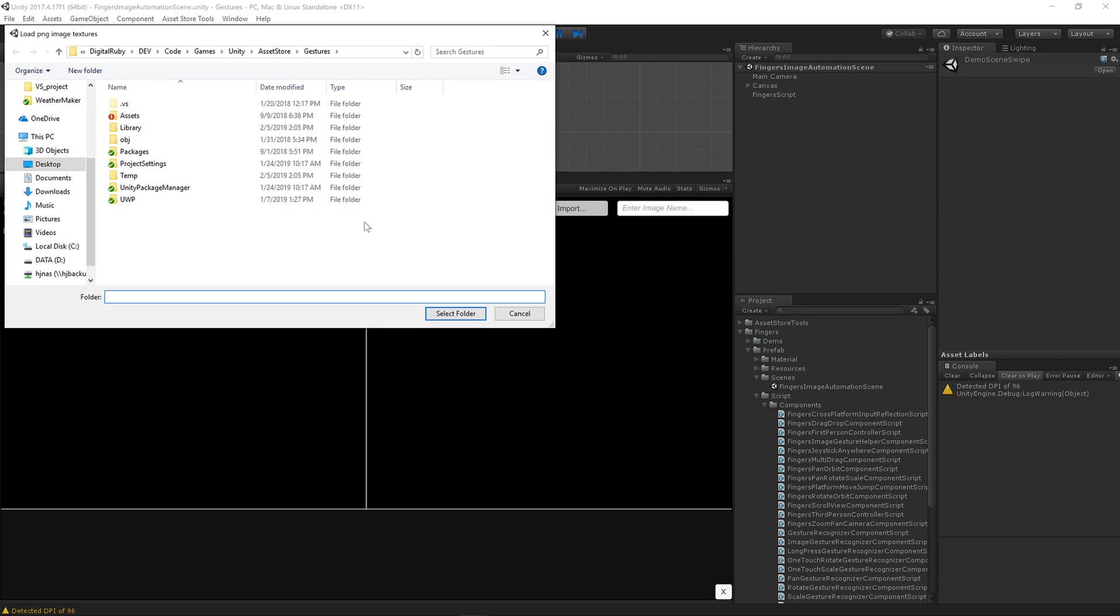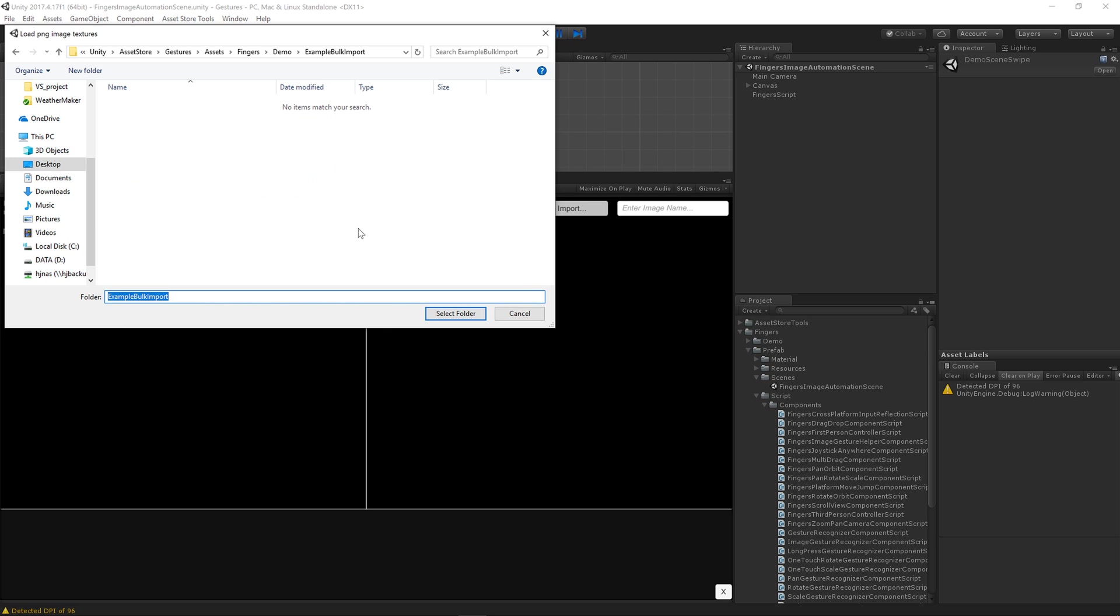I'm going to go ahead and load my own folder of bulk import images that I had on my clipboard and I'm going to select this folder.